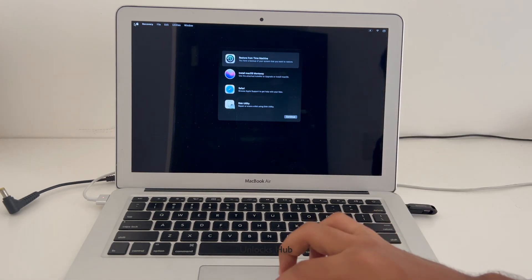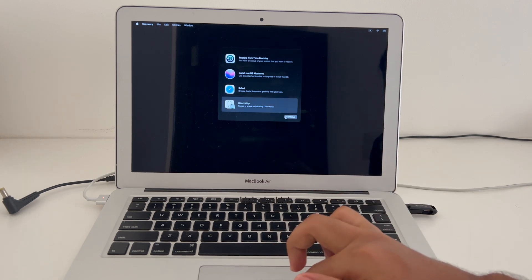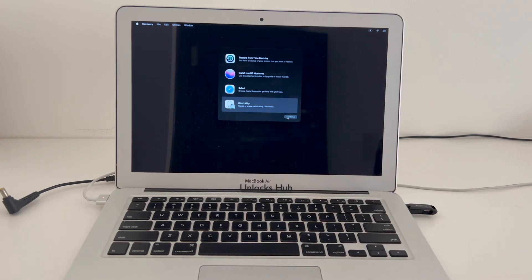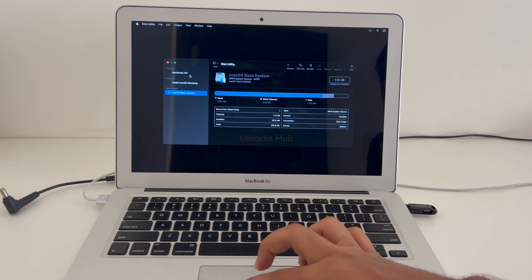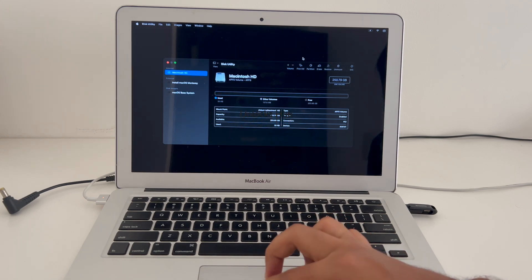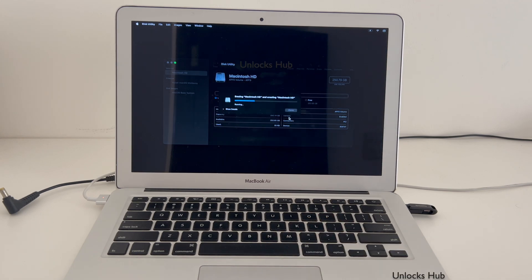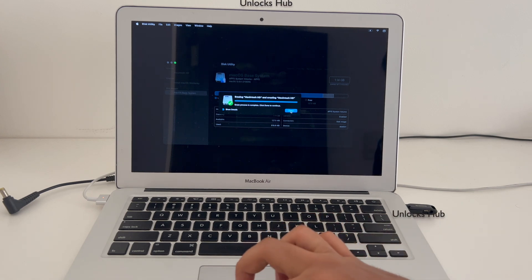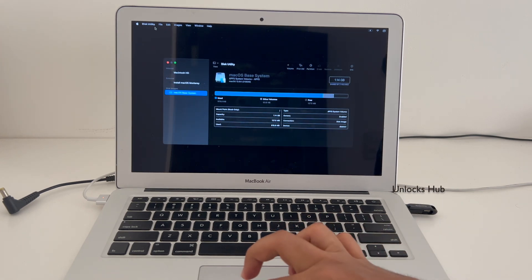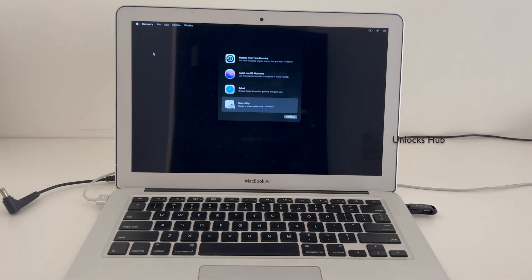You have entered recovery mode successfully. Now go to the Disk Utility option and click Continue. Go to Macintosh HD, click on Erase, and click Erase again. Once it is completed, click Done and click the Quit Disk Utility option.